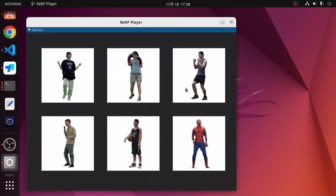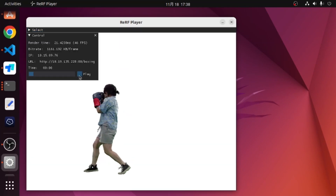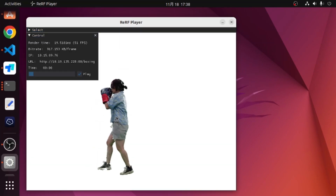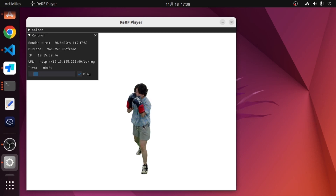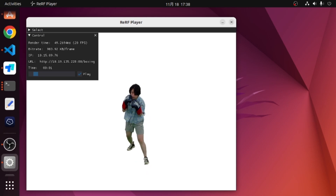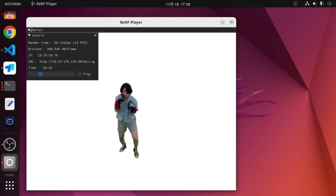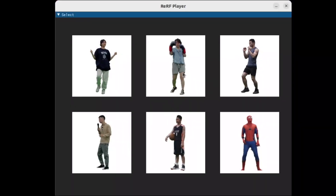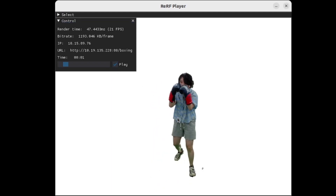In summary, with ReRF, a user for the first time can pause, play, fast forward, backward, and seek on dynamic radiance fields as if viewing 2D videos, resulting in an unprecedented high-quality free viewpoint viewing experience.